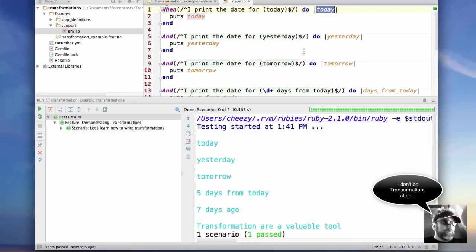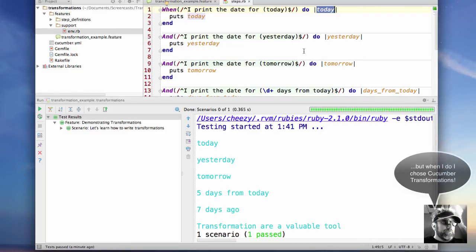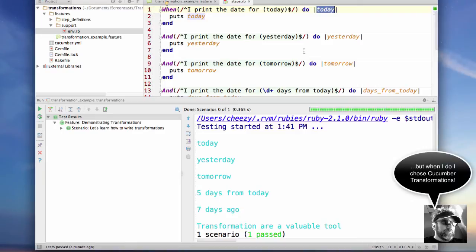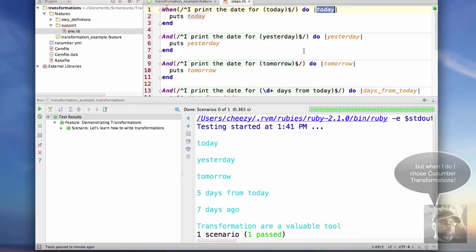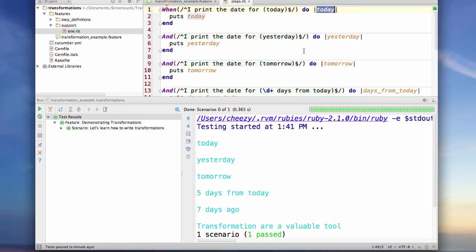For example, here when we're doing date processing, it's very convenient to be able to say today or yesterday or seven days from today and have it actually assign a date to your parameter. So we're going to see how to do that and I'm going to start by writing my first transformation.